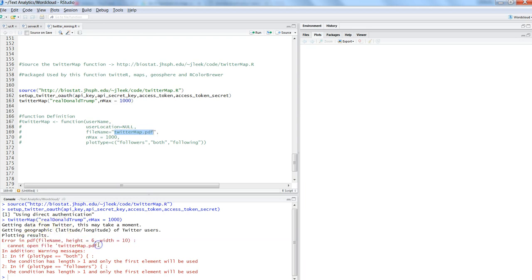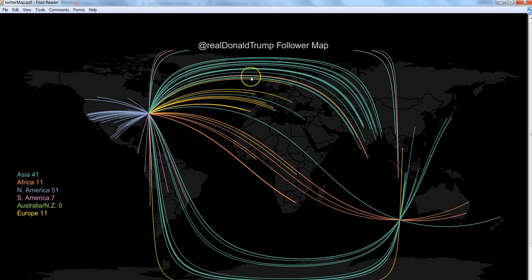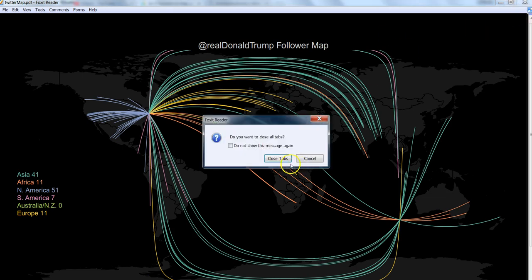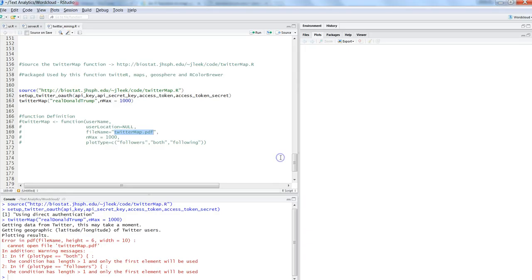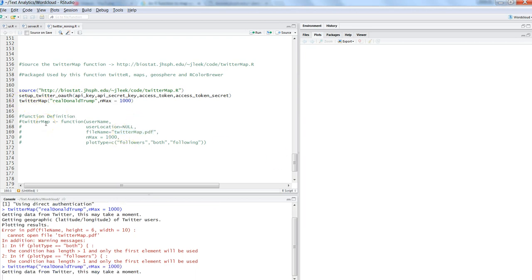Twitter will print the file here in Twitter_map.pdf. In this case, it has given me an error. The reason is because the file is already open with me here. So what I need to do is close this. Let me close this entirely and then run the command again.